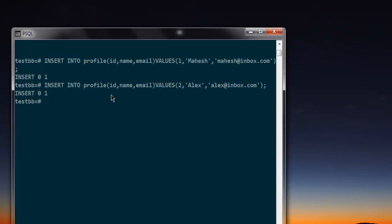So this is how you enter the query for inserting data into your table in Postgres database. In the next video, I will show you how to update this data, and after that I will show you how to delete this in another video.